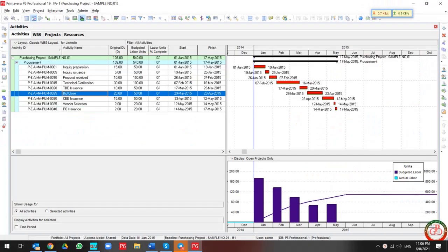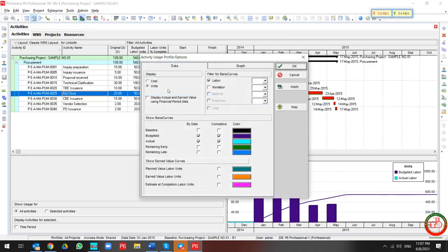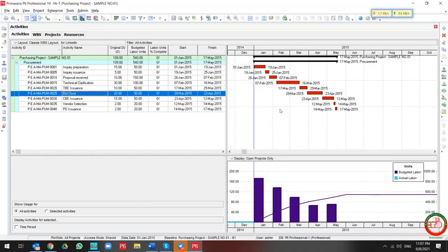Greetings, this is Ahmad from Global Project Control. In this session, we want to talk about how Financial Period works in Primavera P6. We are going to talk about how you can work with Financial Period, how it affects your curve and other functionality in Primavera P6. Let's begin.